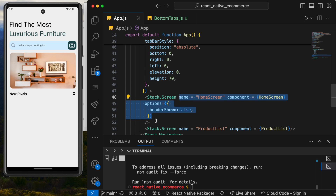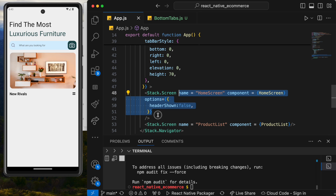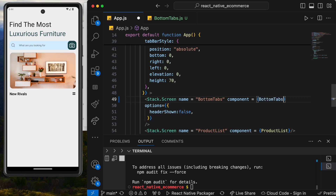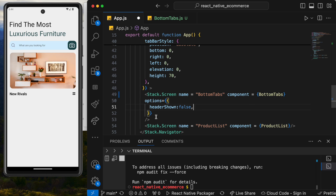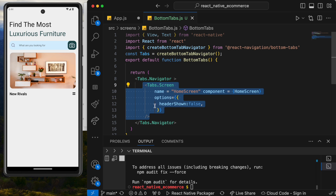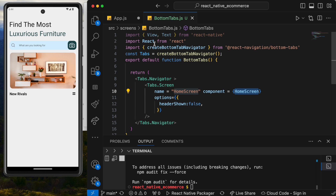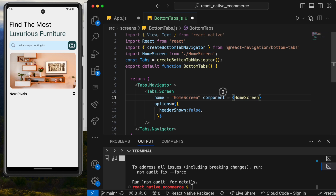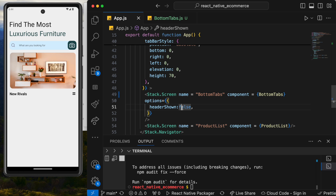Now that BottomTabs is ready, we can go to App.js and rename the references to BottomTabs. Make sure it's imported correctly. When the app loads App.js, it will look for the screen that refers to the tabs, and within it we'll have the Home screen. Make sure the Home screen path is imported as well.